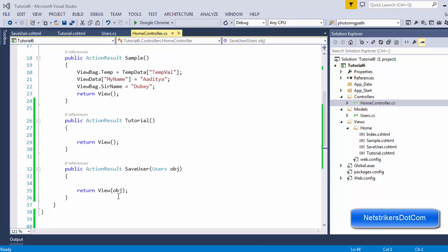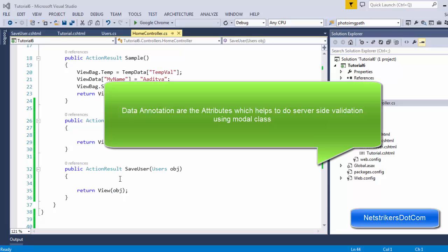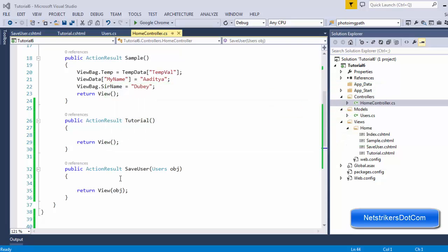Let us understand the definition of data annotation in a simpler way. Data annotations are attributes which are used to perform validation on the server side, and this is done on the models only.